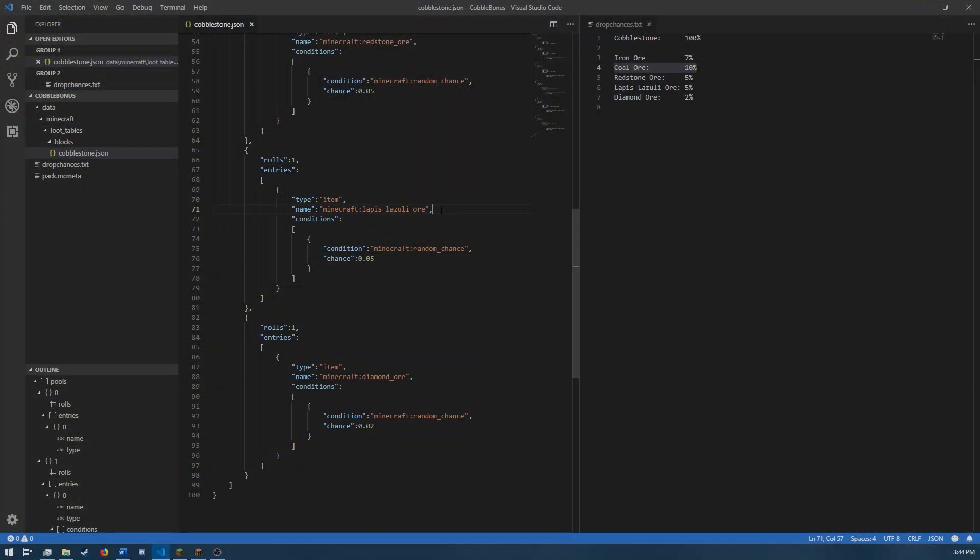Alright, so the reason that didn't work, I found out, is because I had the name for lapis lazuli ore, the namespaced ID for it. I had that incorrect. It's actually just lapis ore, not lapis lazuli ore. So I'm just going to make that tweak, save it, and then go back into Minecraft.